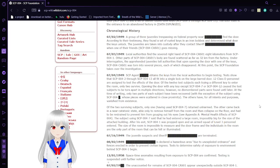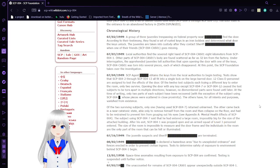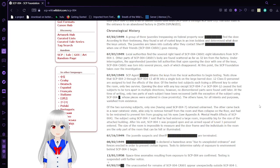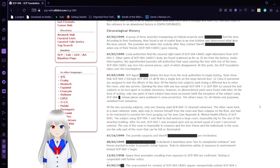Opening the door with any key except SCP-004-7 or SCP-004-12 caused the test subjects to be torn apart in multiple directions. However, no dismembered parts were found until later. At time of writing, only two parts of each subject have been recovered with the exception of the subject using SCP-004-7, whose pieces were scattered in close proximity. The others have, for all intents and purposes, vanished from existence.